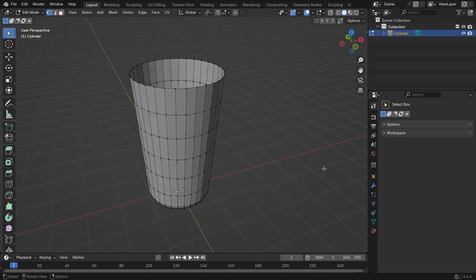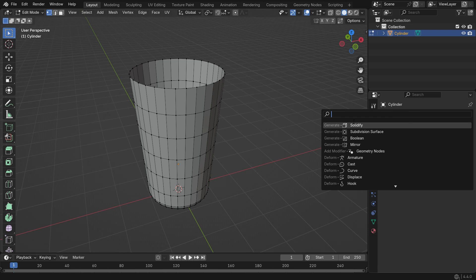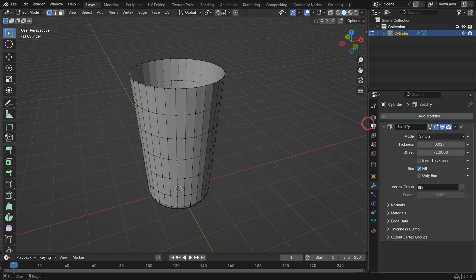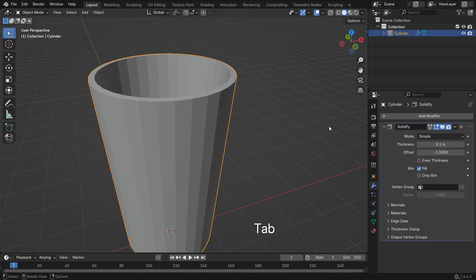Go to the Modifier tab and add a Solidify modifier to give the glass some thickness. Set the thickness value to 0.1. Go back to Object Mode and apply the modifier.